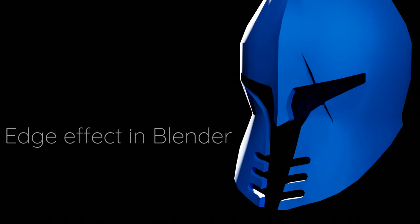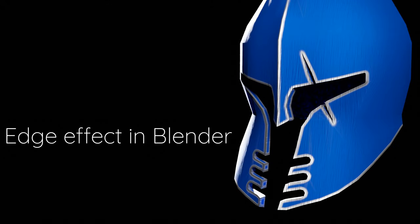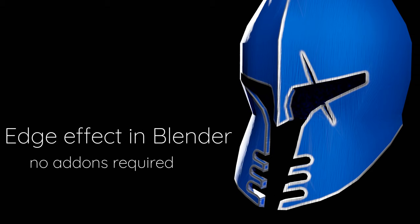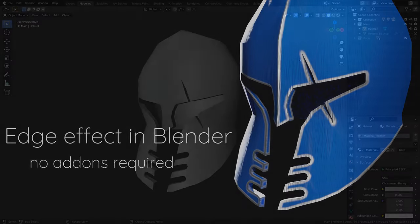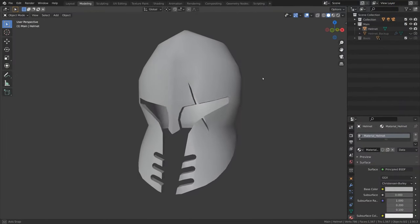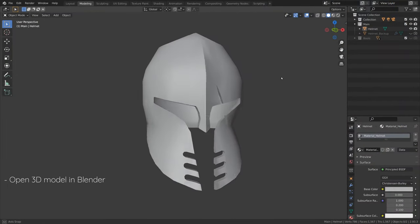Hi there. In this Blender tutorial, I'm going to show you how to add discolored edges to 3D models.